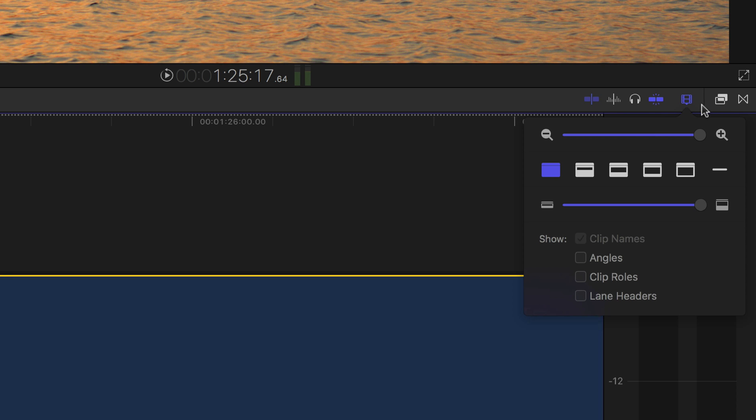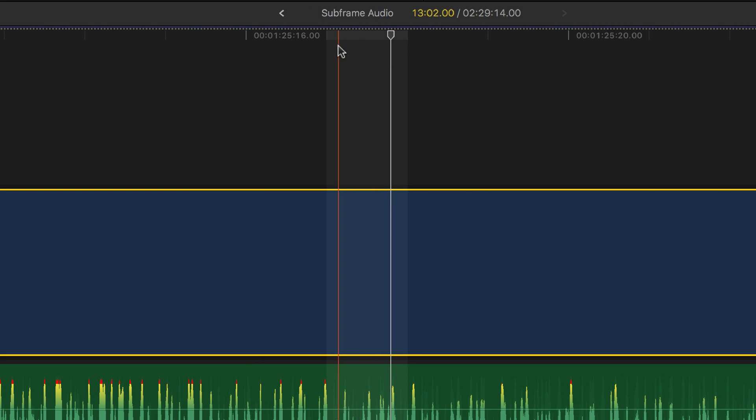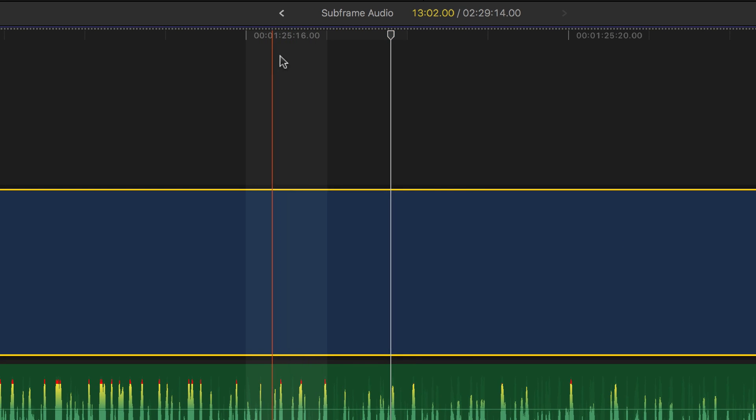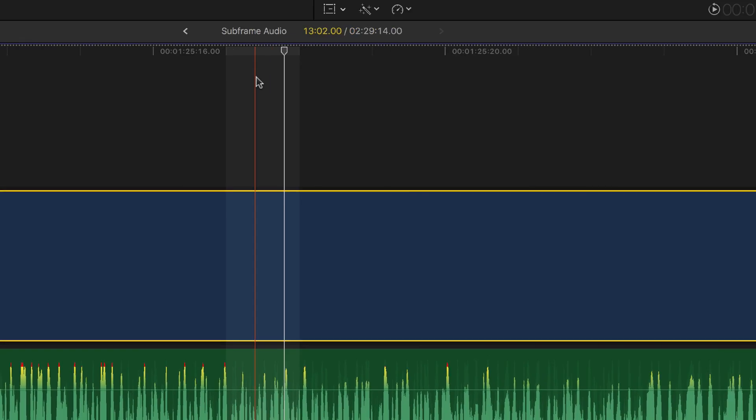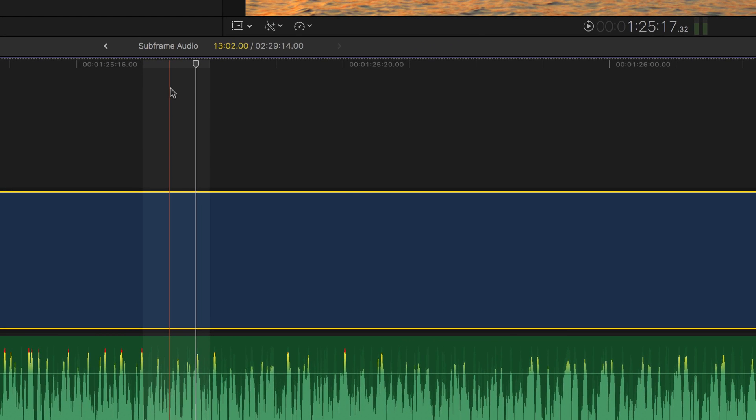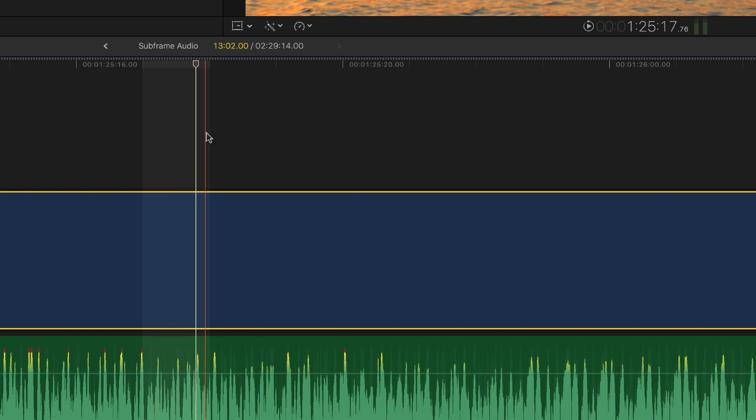The first thing I want you to notice is this gray highlight right here, wherever your scrubber or playhead happens to be. That indicates one frame. If we watch our sub-frames in the viewer as we scrub along, you'll notice we have from 1 to 80 to work with here.